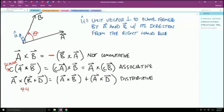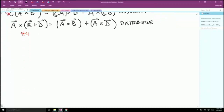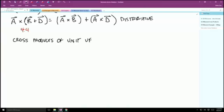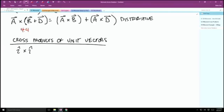Continuing with how we relate the components: looking at the cross products of unit vectors. A dot product finds the amount of one vector parallel to another, whereas a cross product finds the amount of one vector perpendicular to another. If we cross I-hat and I-hat — how much of I-hat is perpendicular to I-hat? Zero. None of it.